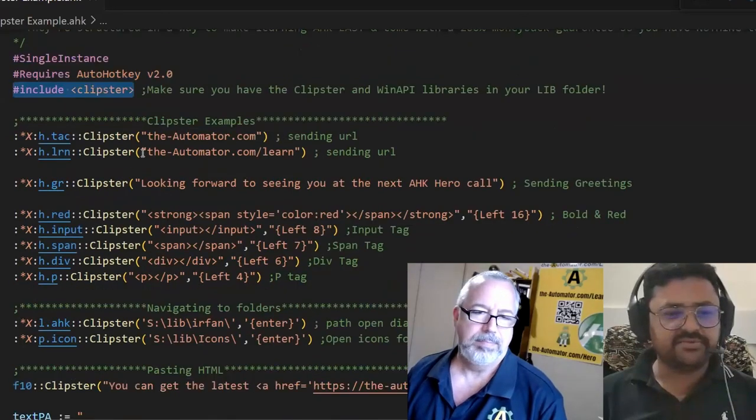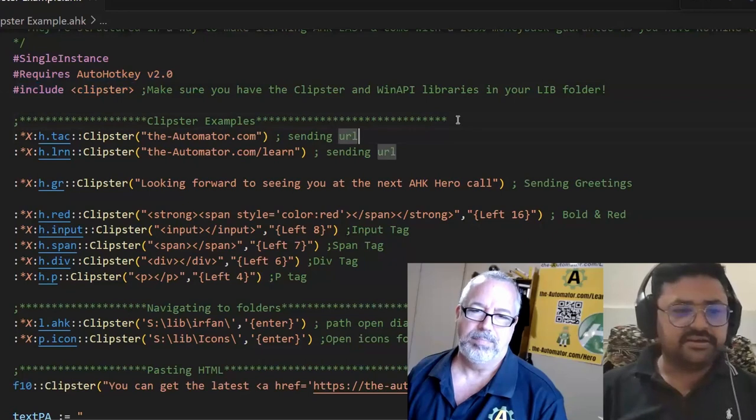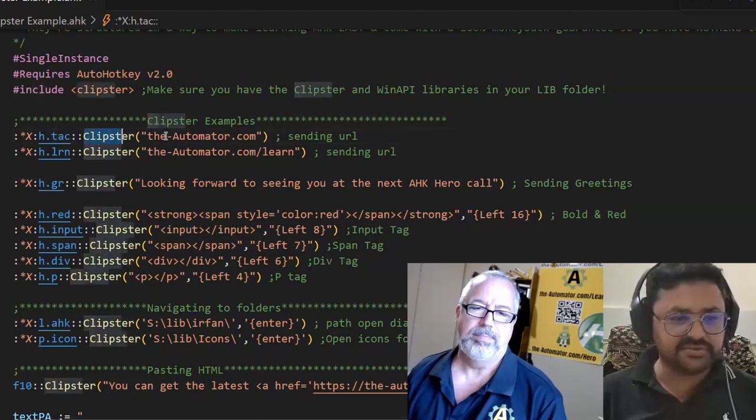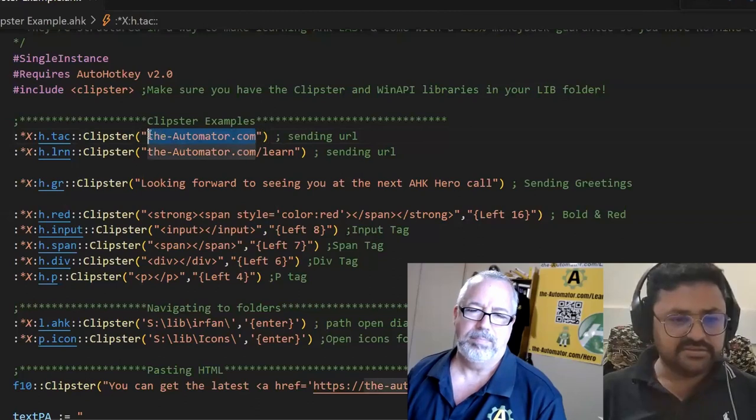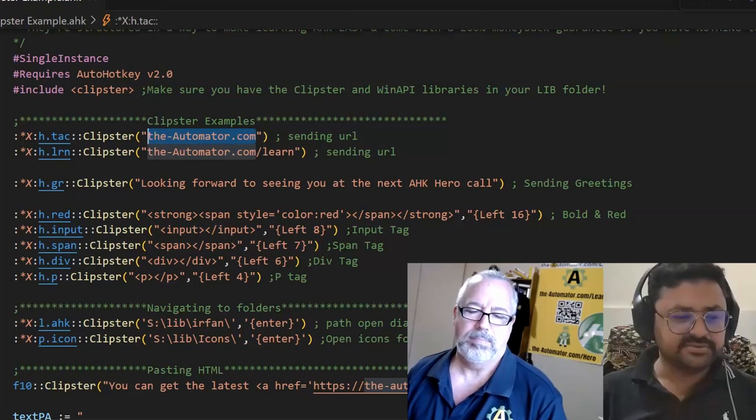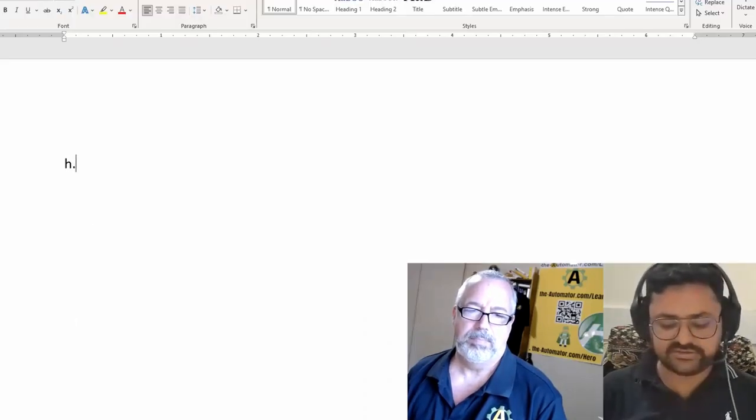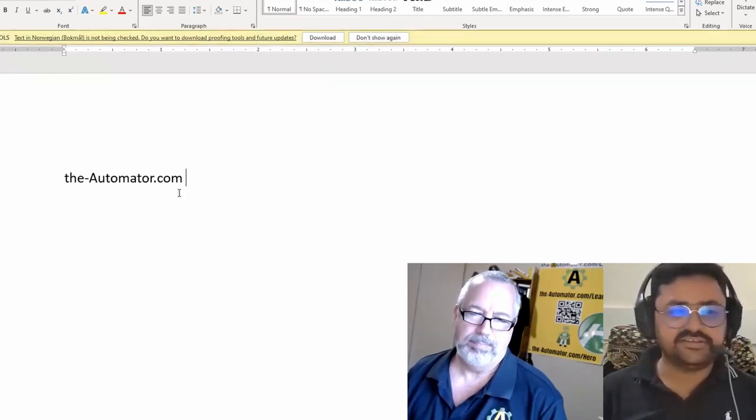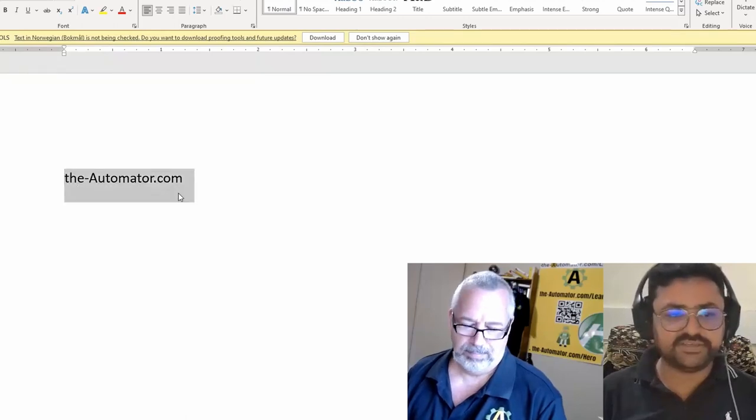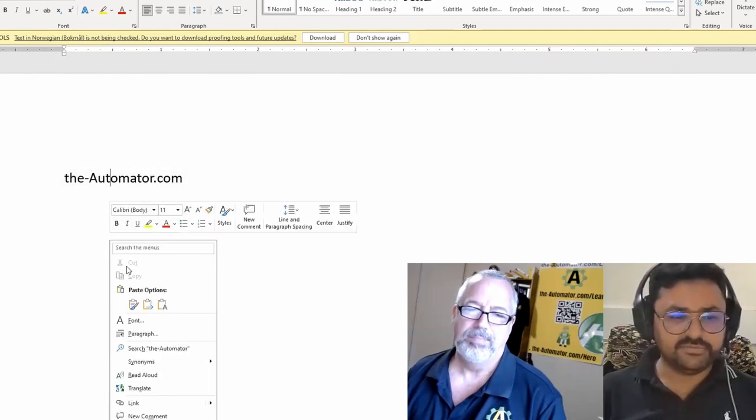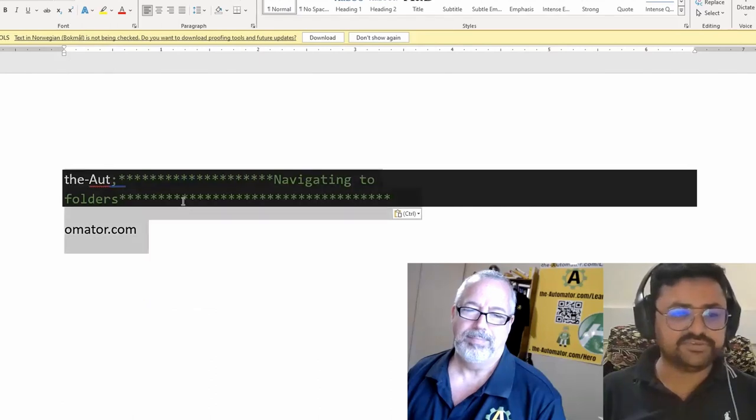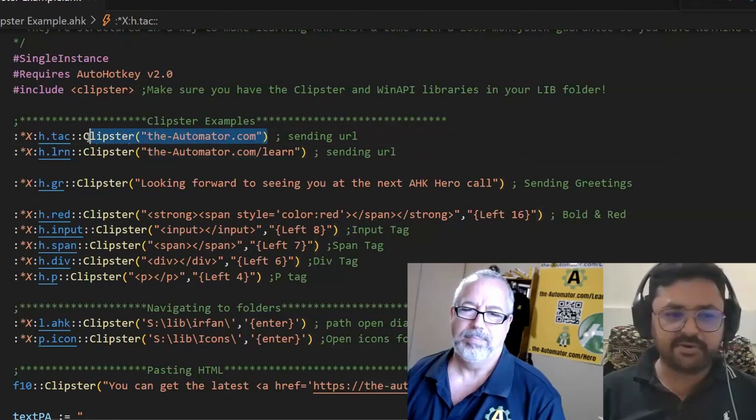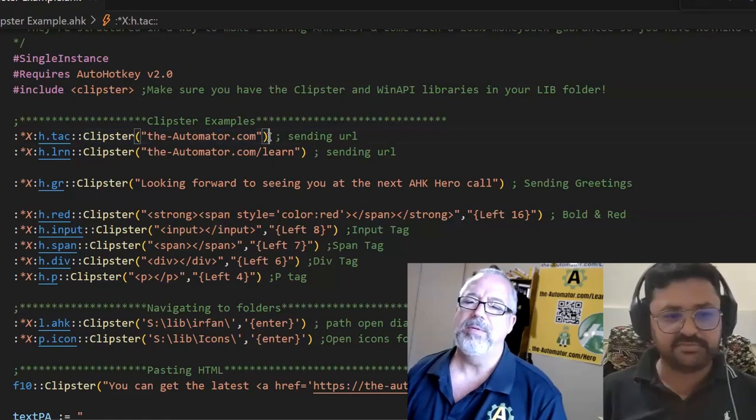So after that, you can see the first example. H tag is a hot string, and we are using a function and just text or email URL address. So if I do H dot tag here, you can see that it is not sending word by word, but it just pasted it. The Clipster function copies it and my clipboard has something else. So my clipboard doesn't change at all. So we are keeping the backup of the clipboard and then restoring the clipboard.